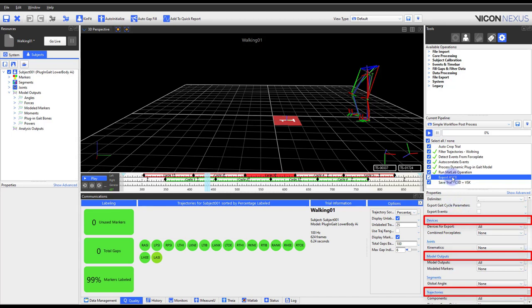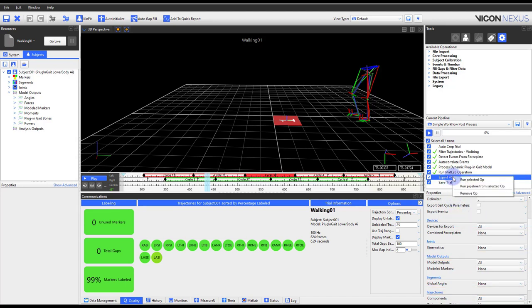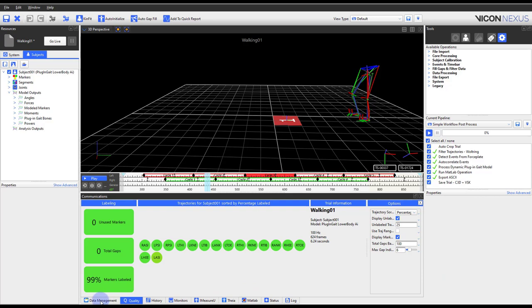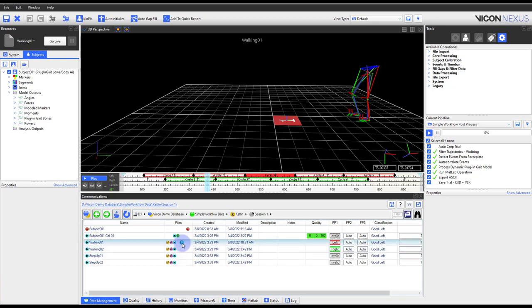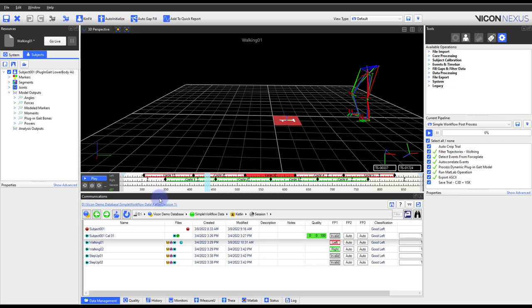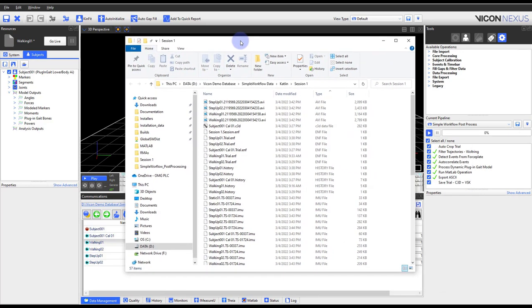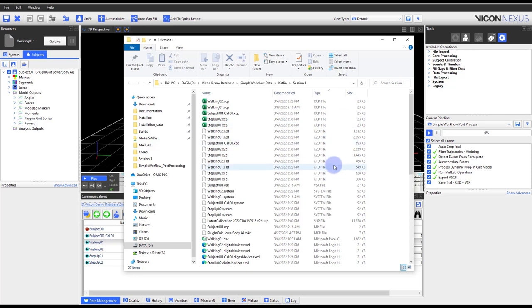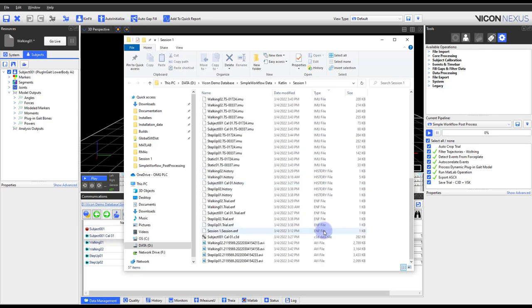Once the pipeline has been run, a blue C populates within the Communications pane, Data Management tab, by the trial name. We can double-click on the C to open the created CSV. You could also open the CSV from the Session folder. The Session folder can be opened by selecting the blue hyperlink, which opens the Windows folder. You can then navigate to the appropriate file.